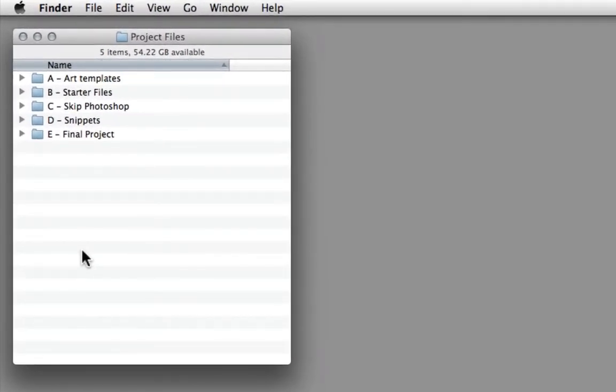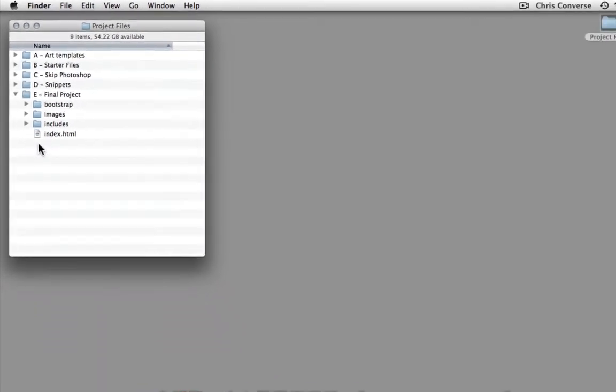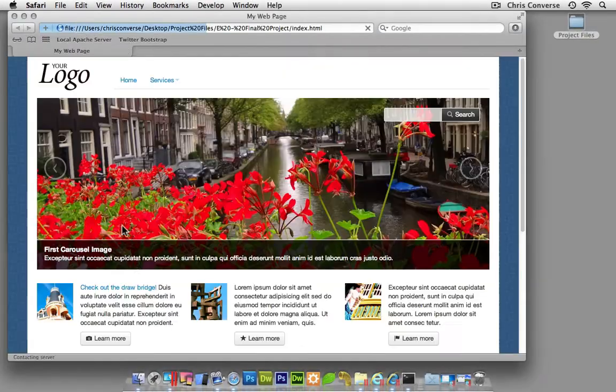When you download the project files, there's going to be folders A through E. Inside of folder E is a copy of the final project, so let's open that up and see what we're going to be building.